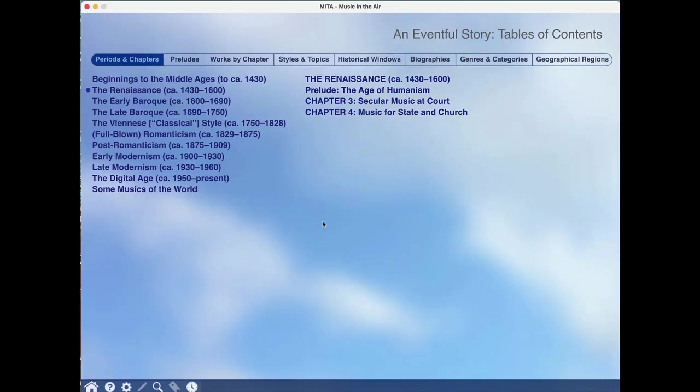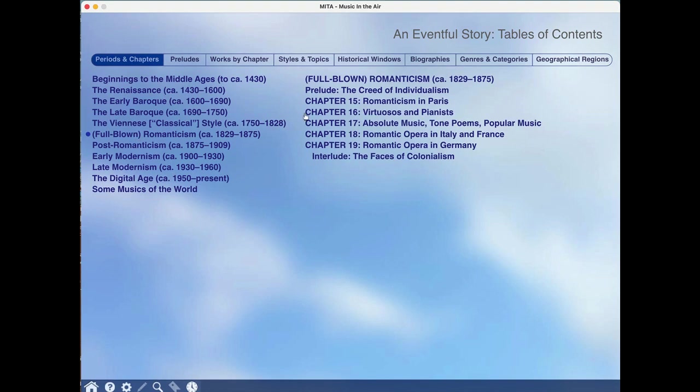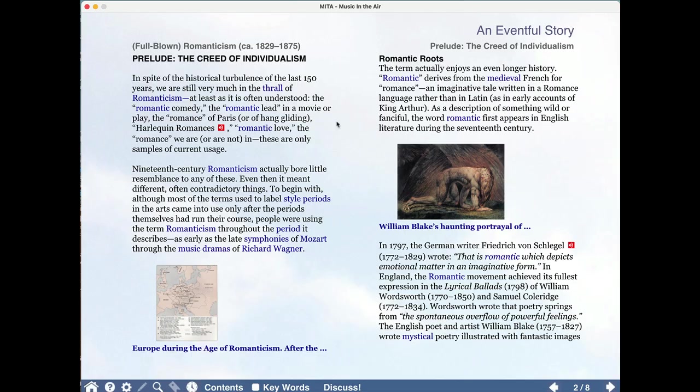Clicking on An Eventful Story brings up no fewer than eight different ways of accessing Mita's rich library of sounds and videos and insights. I'm all romantic at heart, let's go to Romanticism, and maybe we'll check out the prelude which will set the stage for that discussion.